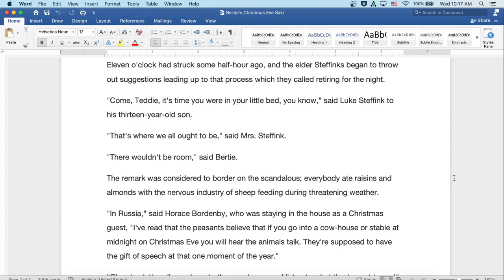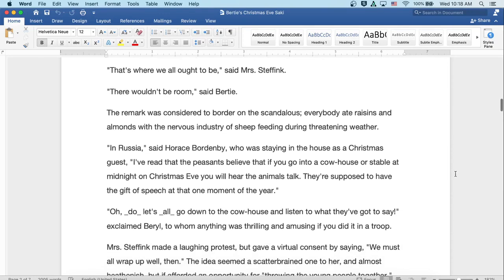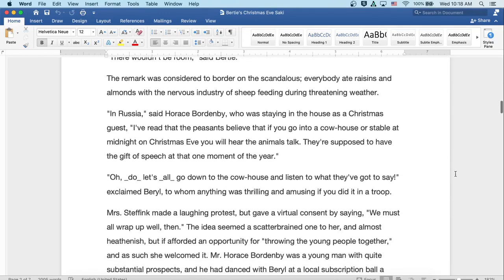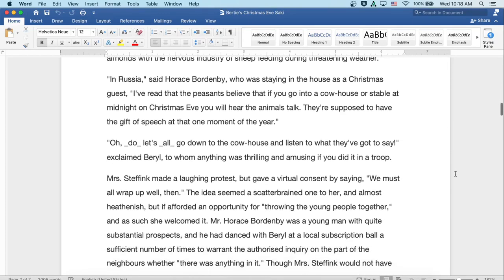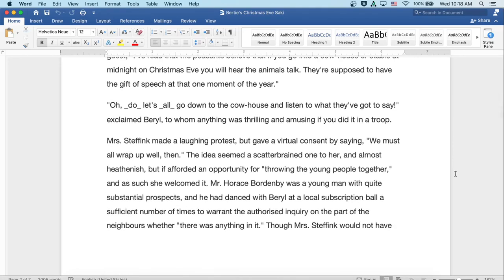The remark was considered to border on the scandalous. Everybody ate raisins and almonds with the nervous industry of sheep feeding during threatening weather. In Russia, said Horace Bordenby, who was staying at the house as a Christmas guest, I've read that the peasants believe if you go into a cowhouse or stable at midnight on Christmas Eve, you'll hear the animals talk. They're supposed to have the gift of speech at that one moment of the year.